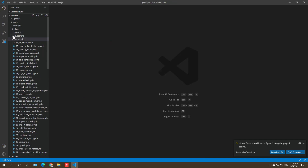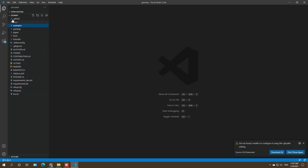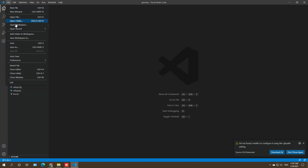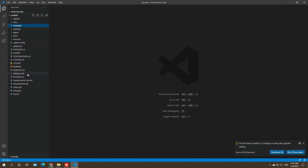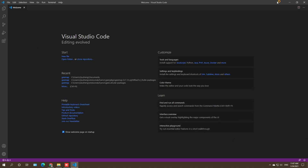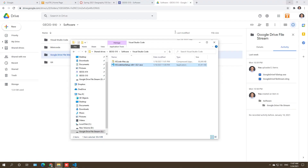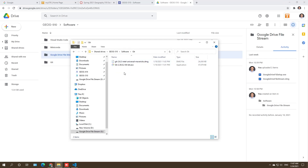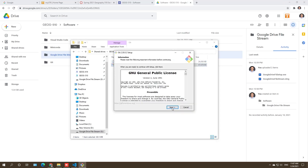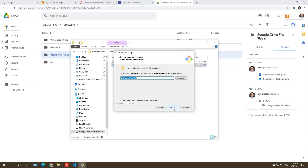Because I already installed VS Code before, it's going to open my previous project by default. I'll simply close the folder so it's brand new. Now Visual Studio Code is ready, and we're going to go back to install Git.